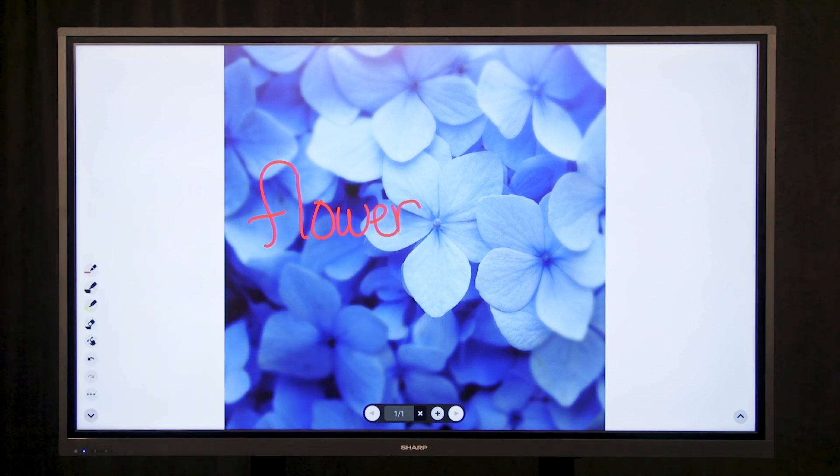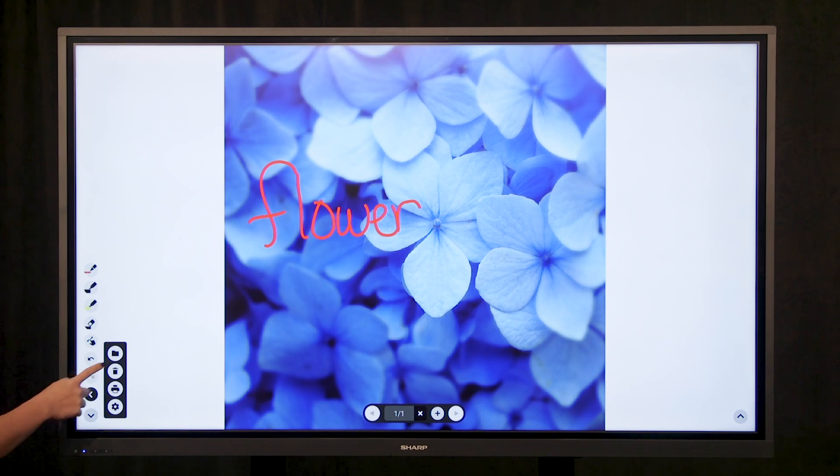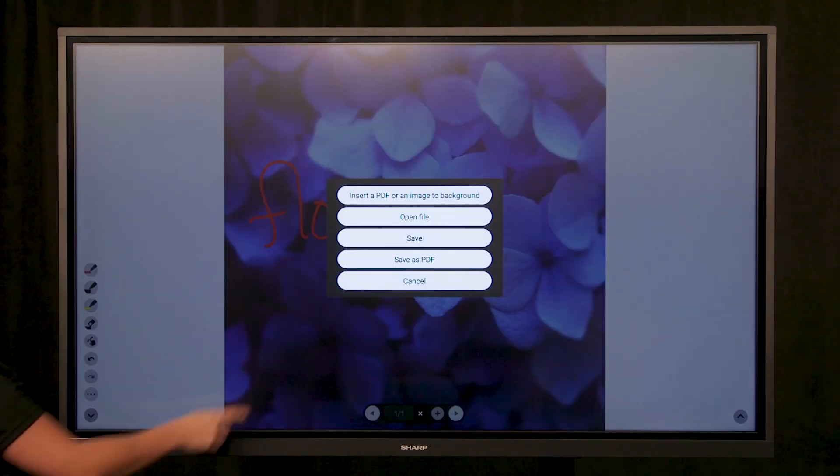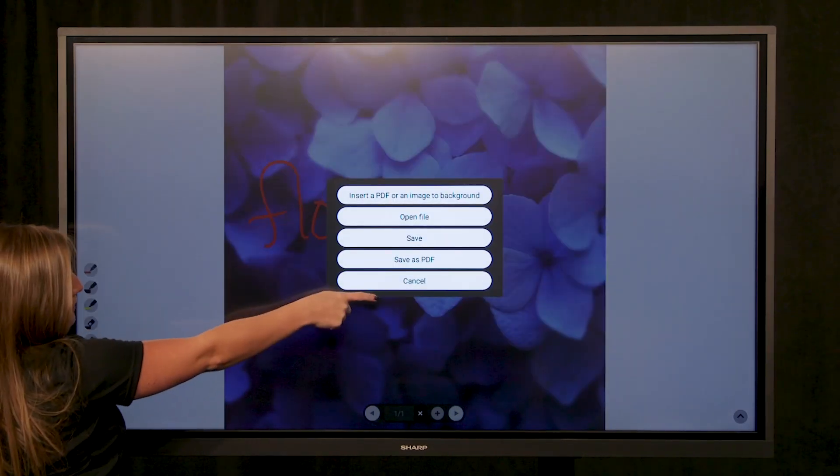Once you would like to save your file, select Options, select File, and select Save.